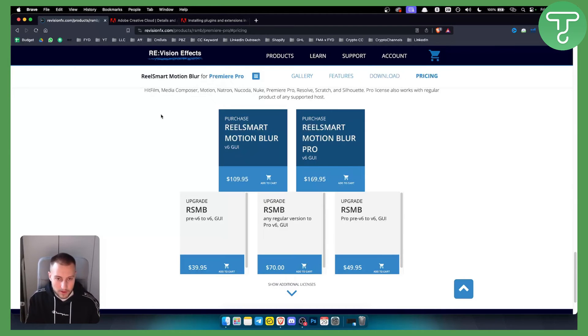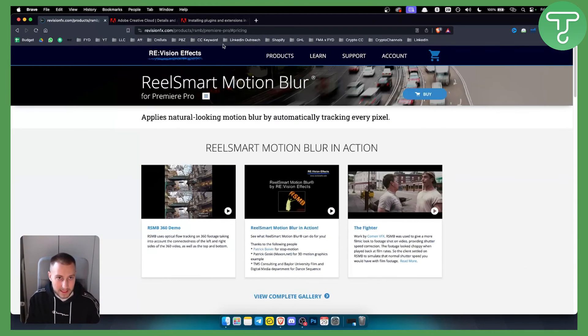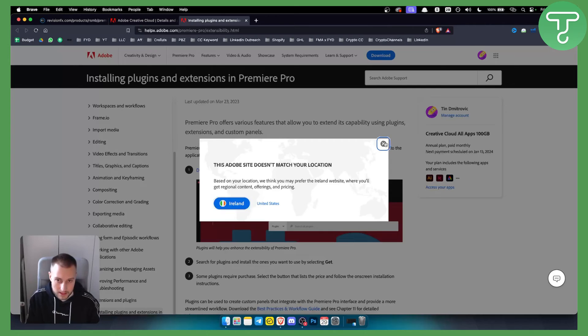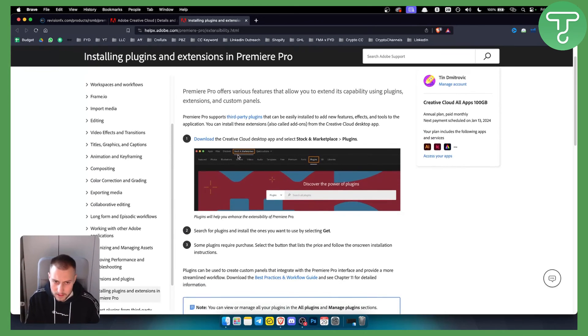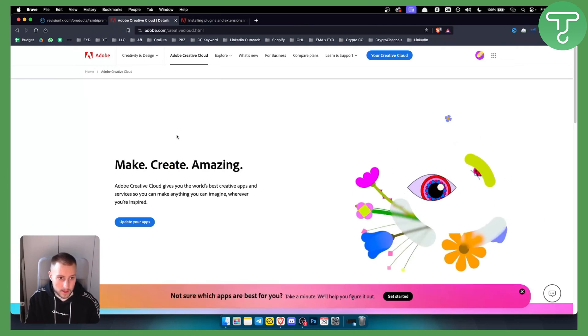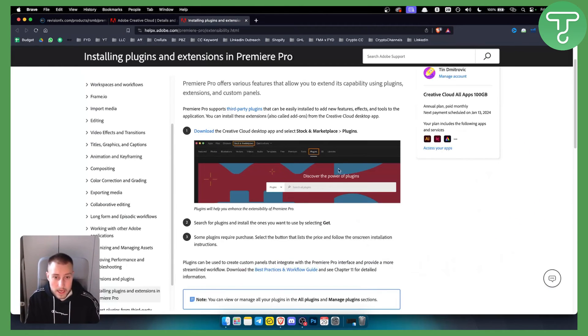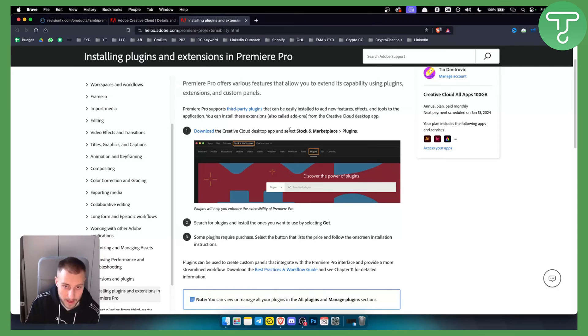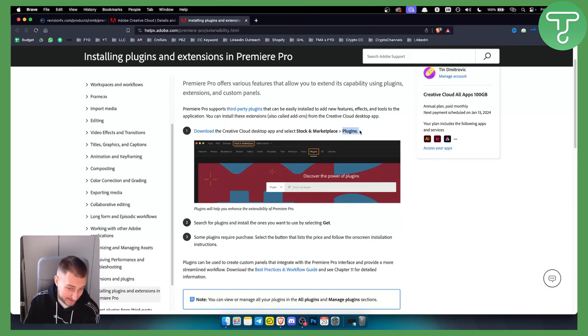However, right now there is a better way to install this. What you want to do is, if you have the Creative Cloud desktop app, as you can see here Adobe Creative Cloud, you will be able to go into the Creative Cloud desktop app and select Stock and Marketplace. From there you can go to Plugins.